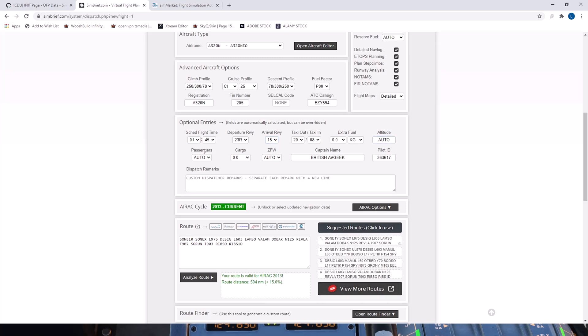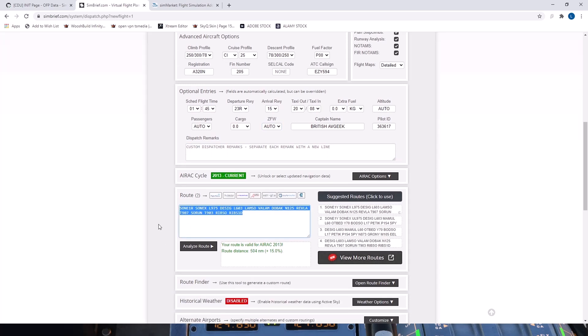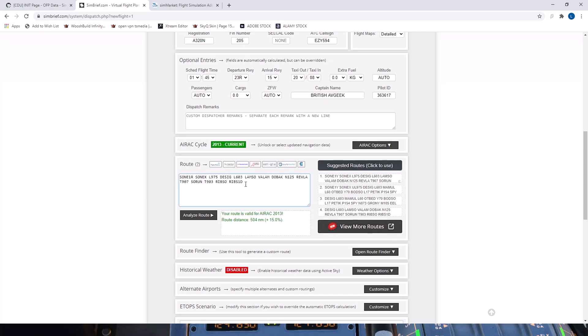And I've left altitude and passengers on auto as well. And this is the route that it's generated for us. Sonics 1 Romeo departure to Sonics and then onwards from there with a load of airways up to the Ribso 1 Delta arrival at Hamburg.